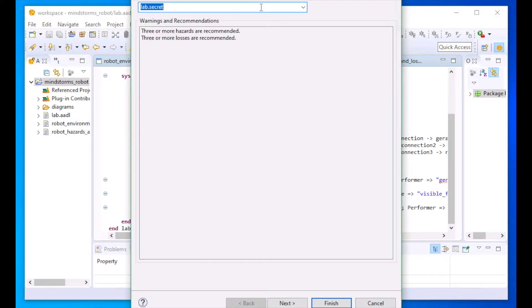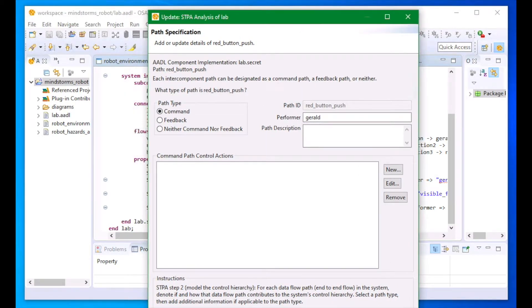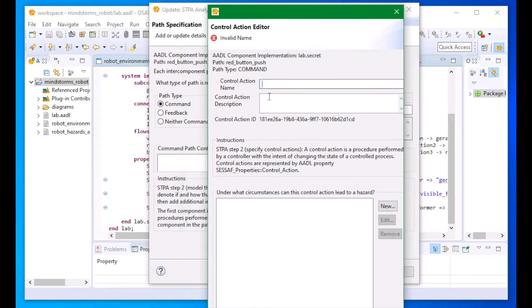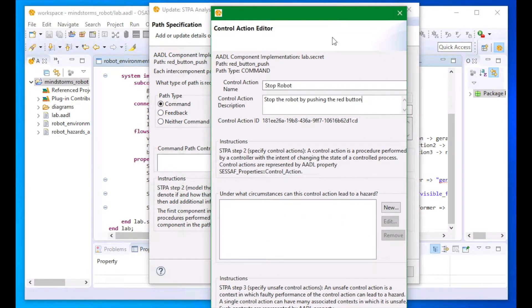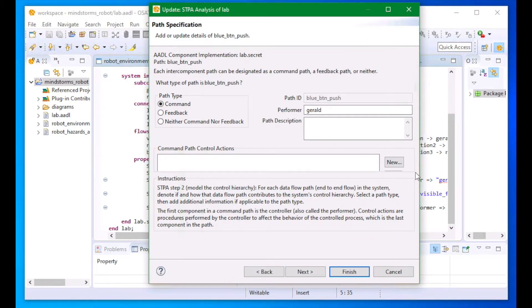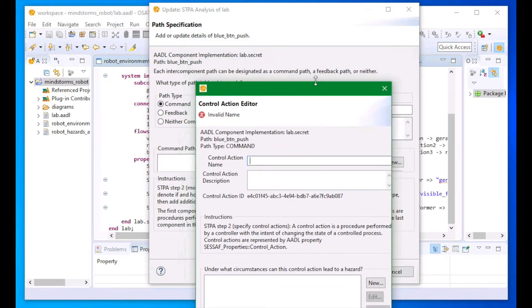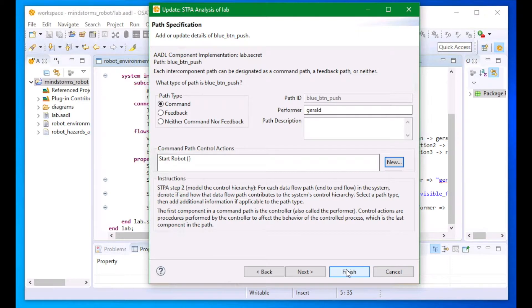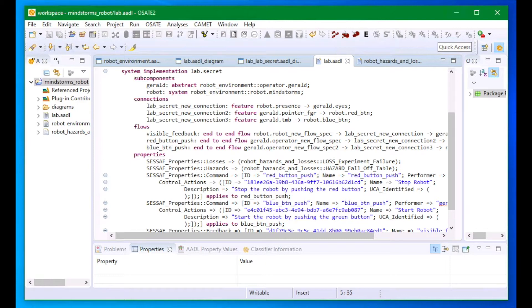After indicating which flows are command flows and which are feedback flows, we add control actions, which are actions the operator can take along the flow defined as a command flow. Here on the red button flow, we have a command called 'stop robot', where the operator can stop the robot. I can also define a 'start robot' control action on the blue button command flow. When I click finish, my model is updated with these properties.